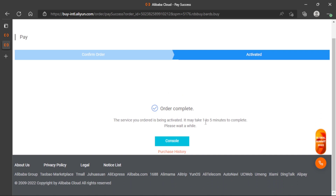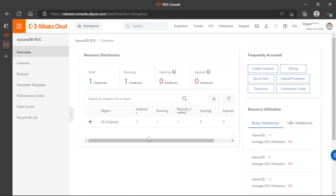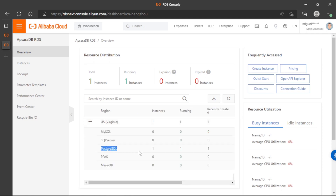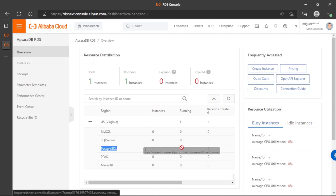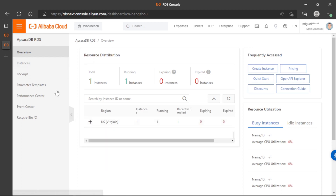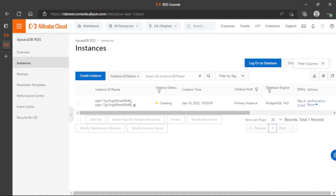Normally it takes between one and five minutes to complete. A few minutes later, we can see in the ApsaraDB RDS section our new instance. We can see that we are using a PostgreSQL database and it is now running. We can complete the setup for that database. The instance is currently in creating status, so we need to wait a little to complete the setup.